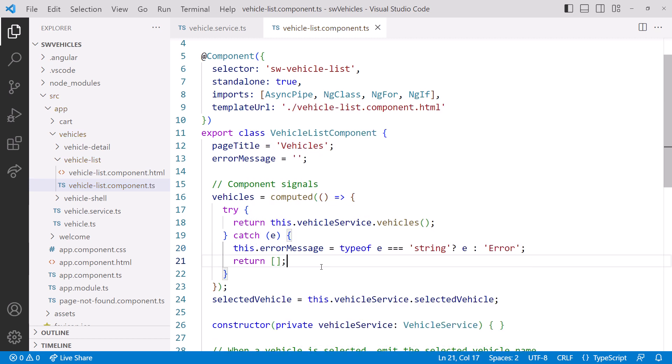We return an empty array. Because we assume if the request to read the signal generated an exception, we don't have the list of vehicles. Now we have a way to catch errors when reading signals. There are additional techniques for handling errors with signals that I'll cover in a later video.